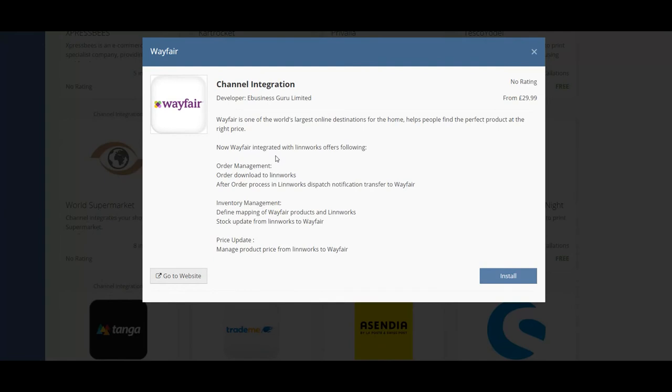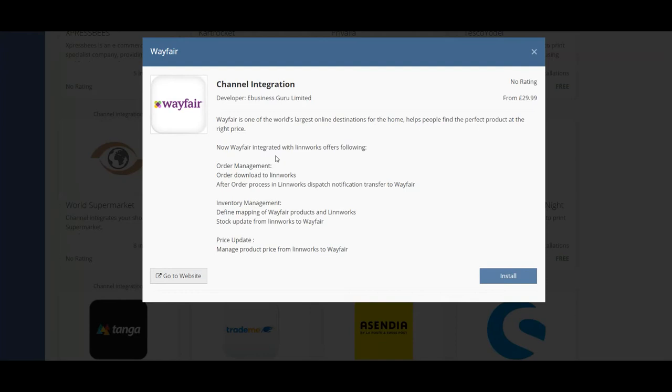As shown you will notice the features of the Wayfair integration which include order management which allows you to download orders into Linworks and then afterwards you can process these orders in Linworks and send dispatch notifications to the Wayfair marketplace.